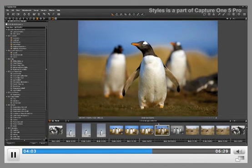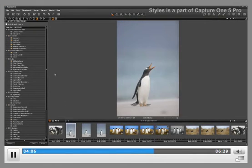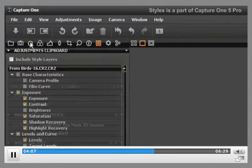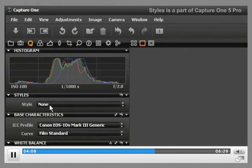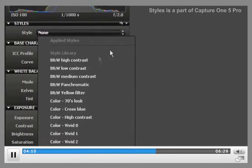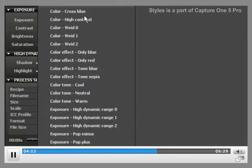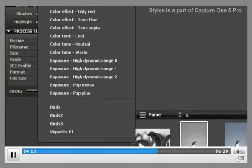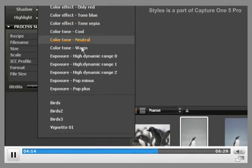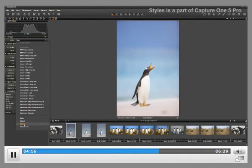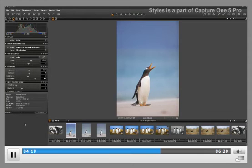To apply this style to another image, select the other image. Go to the Styles dialog and when you open it up, you can run your mouse down and watch a number of the preset styles that come with Capture One. Or come down to the style that you have just created — Birds 3 — and there it is. Very, very easy.